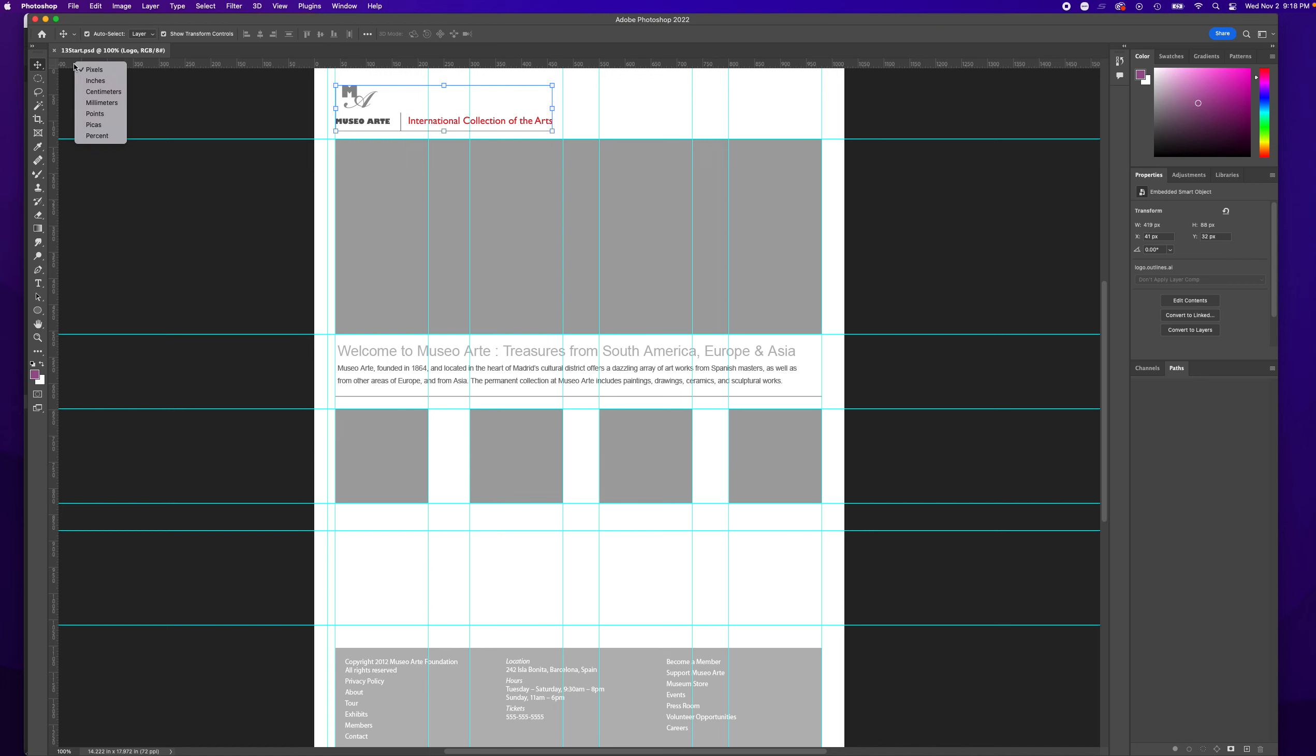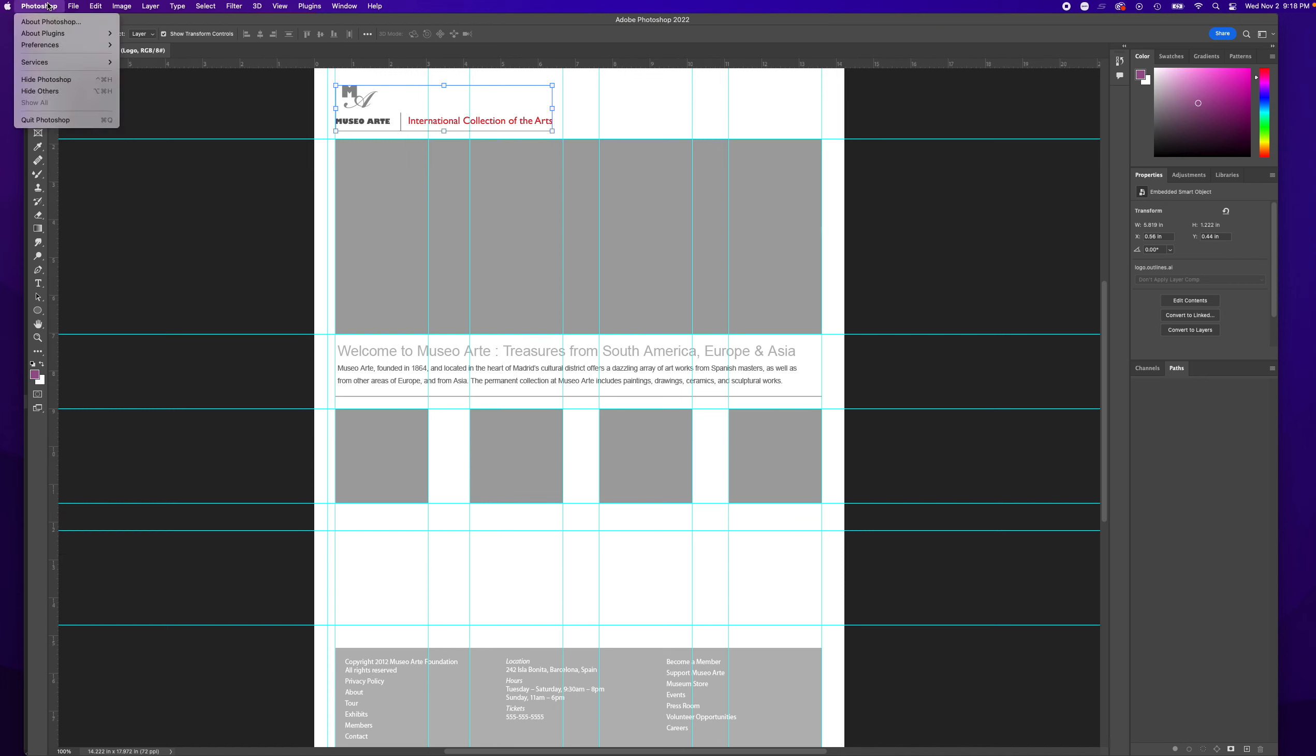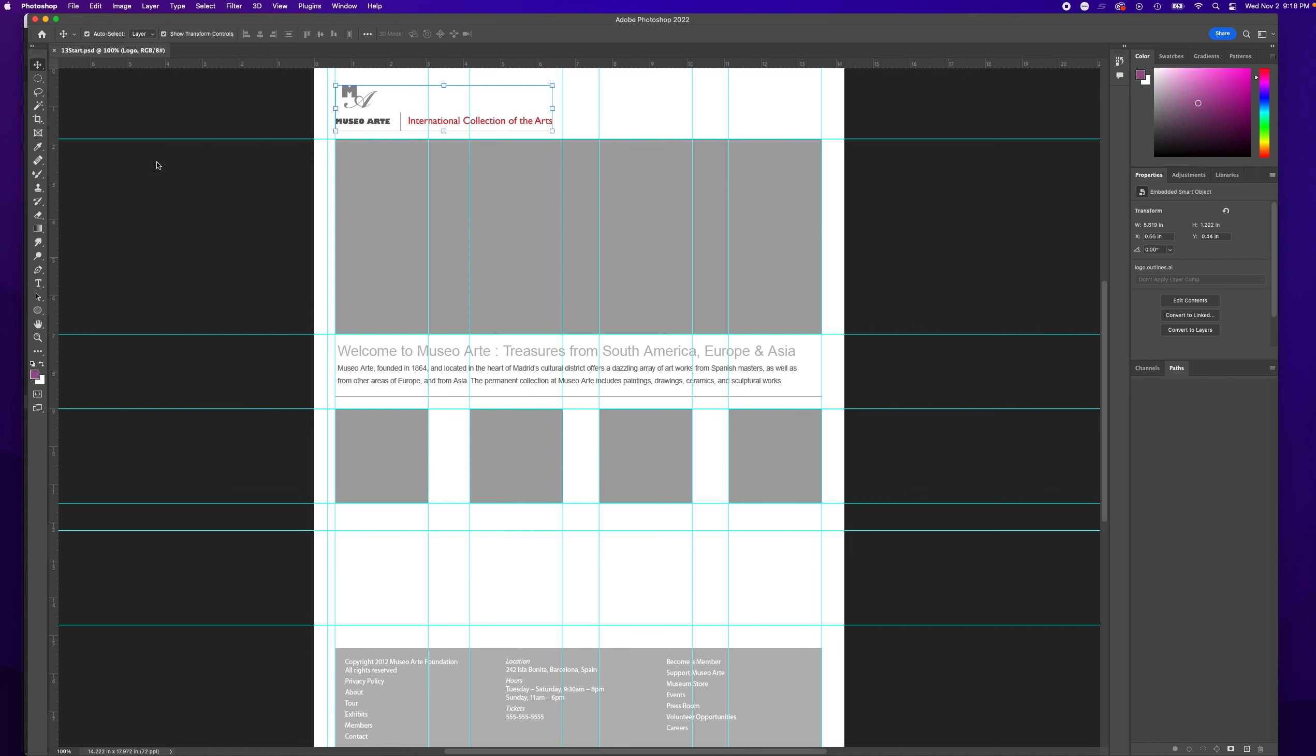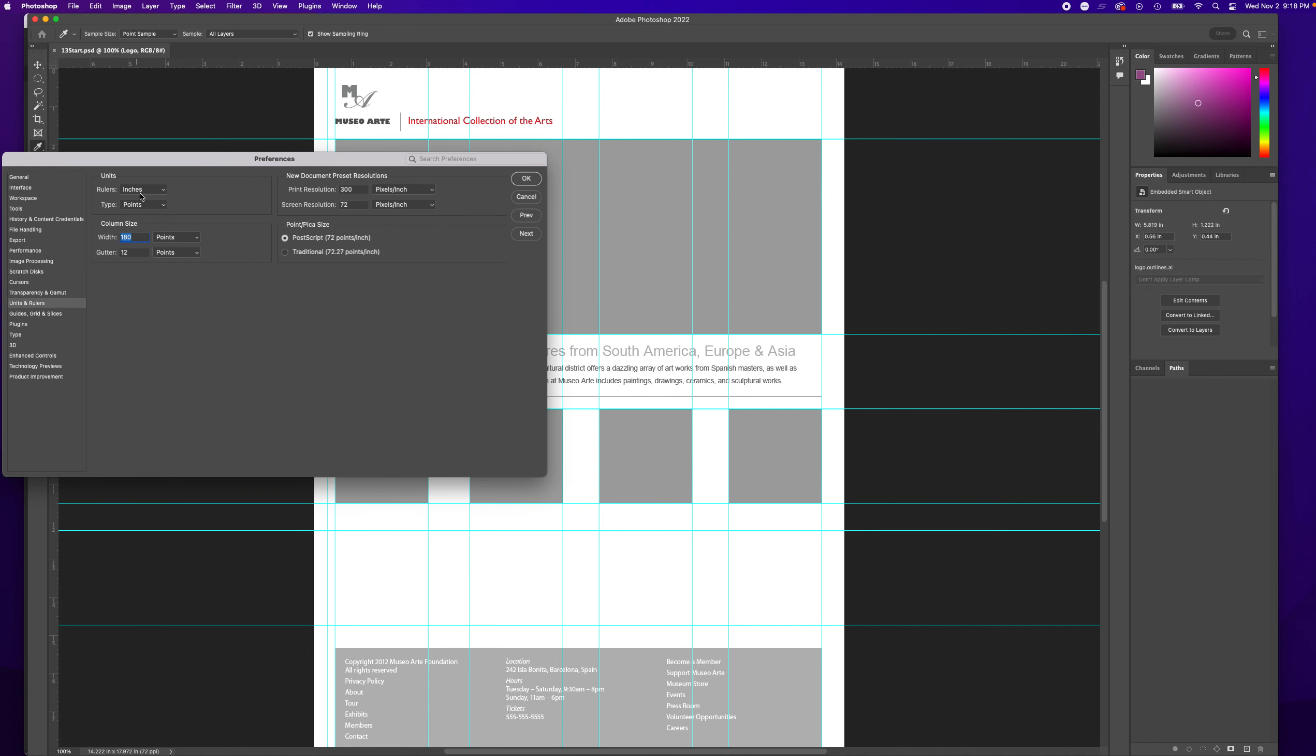So once again I'm going to change it back to inches. Or go to Photoshop—this is if you're working on a Mac—Preferences, Units and Rulers, and Rulers right there, you can change that to pixels.